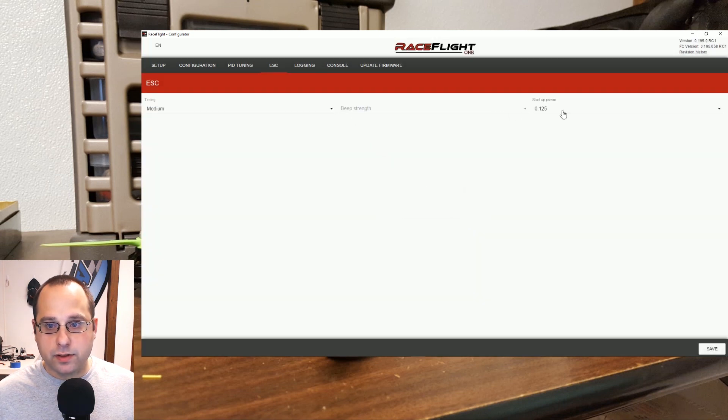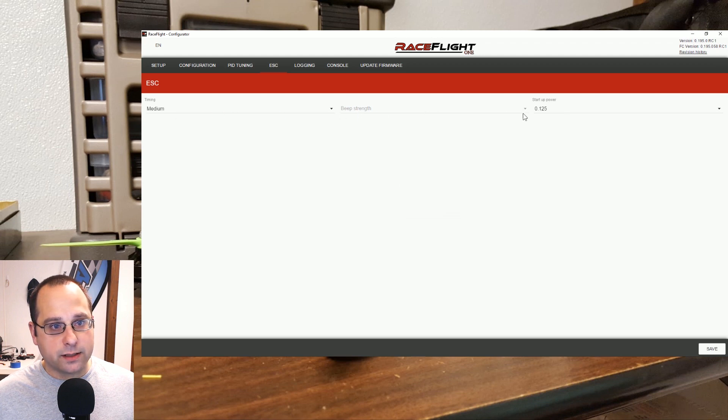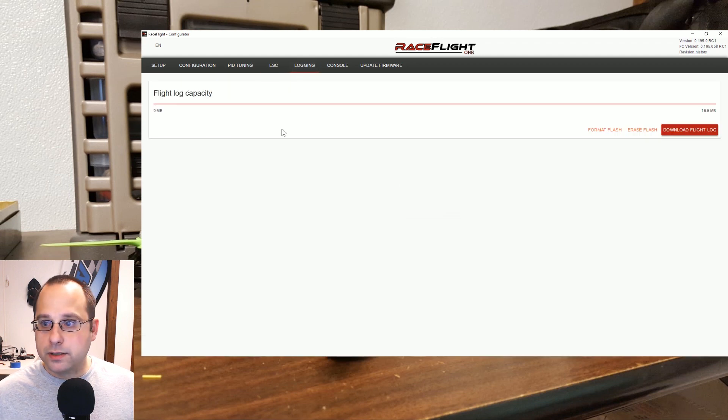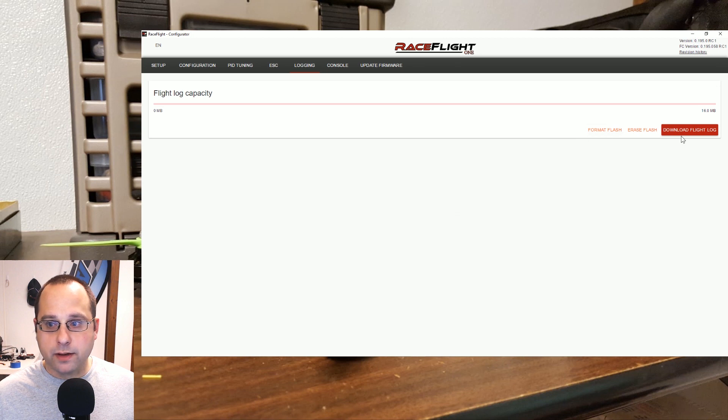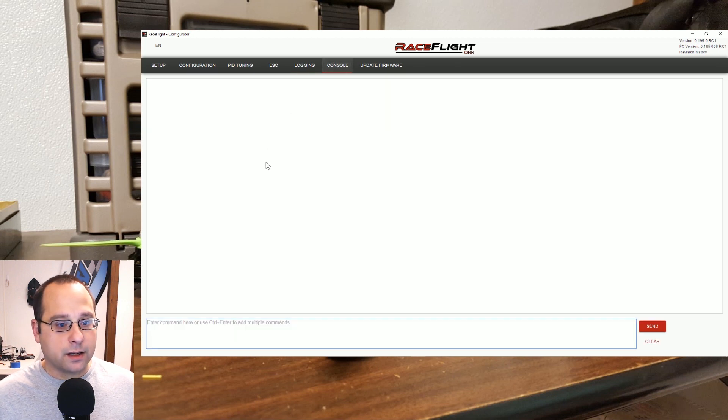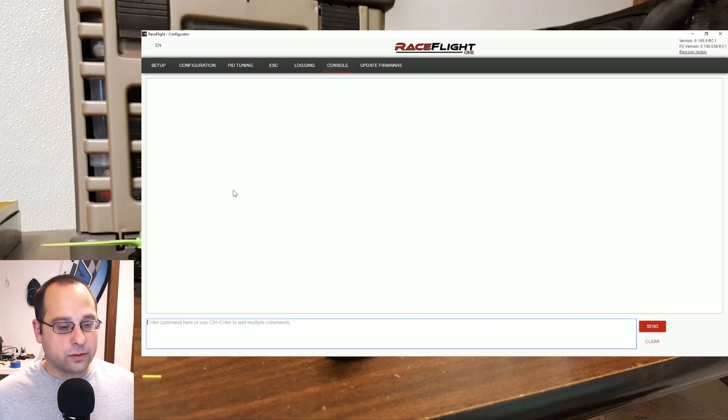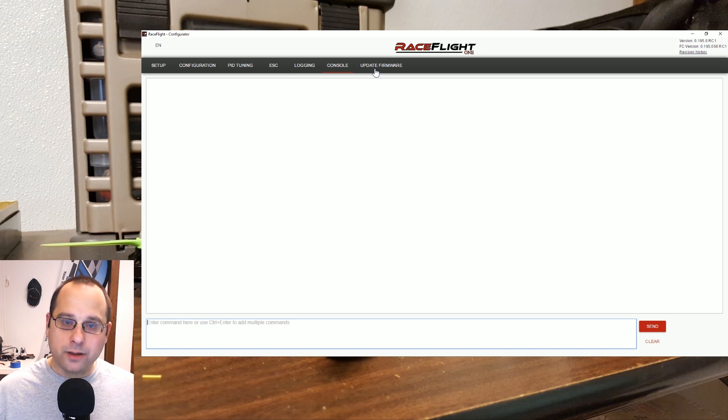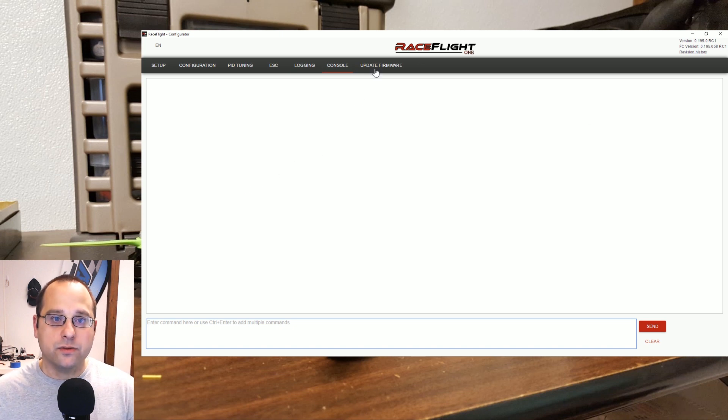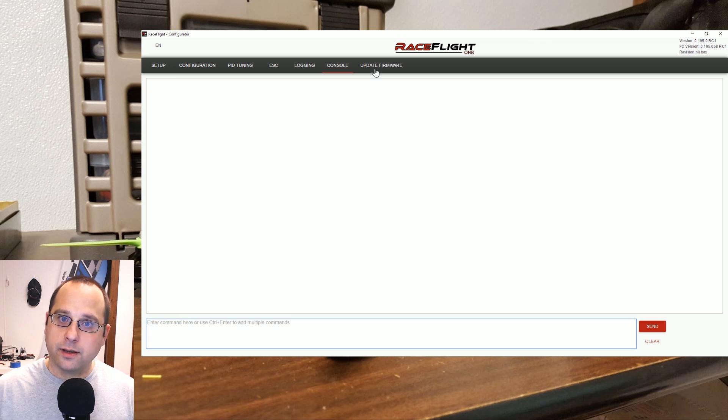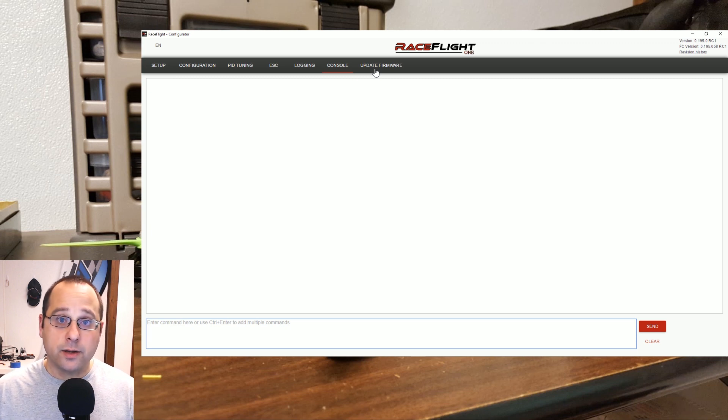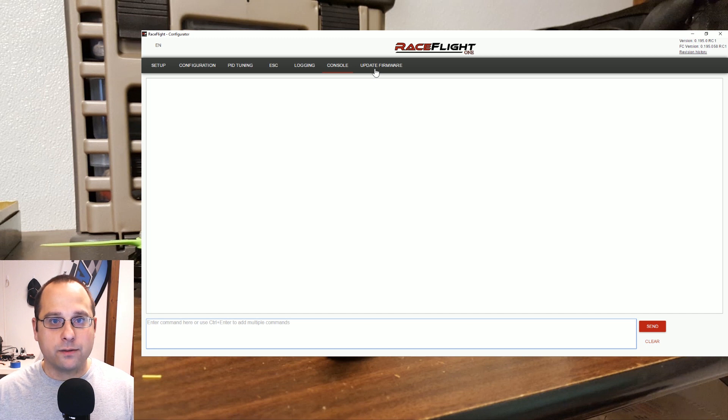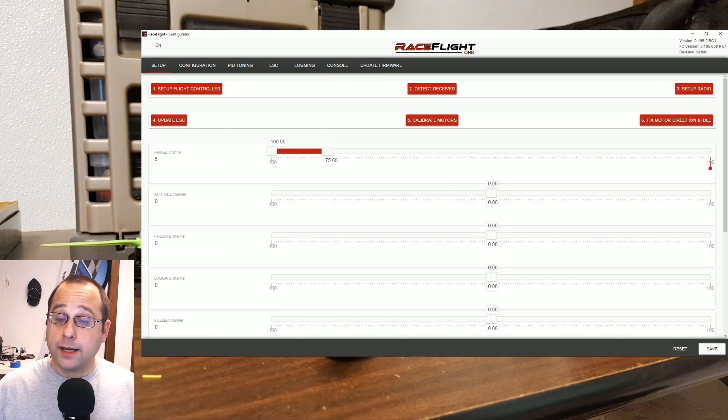Here's the ESC tab where we can configure the timing and the beep strength and the startup power for the ESCs. Very basic thing there. Logging, this is for black box logging where we can download the flight logs. And the console where we can enter all those console commands. And finally firmware updating. Now we're on the latest firmware right now, but as new firmwares come out hopefully we'll just click a button and flash to the newest firmware. Maybe we won't even have to redo our whole configuration when we update. Wouldn't that be nice?